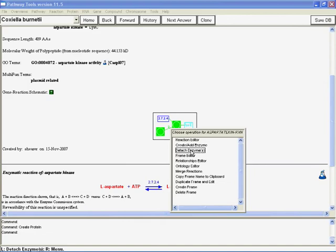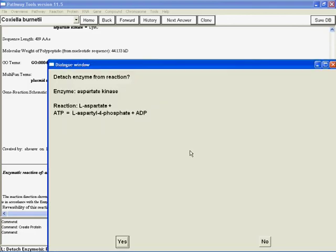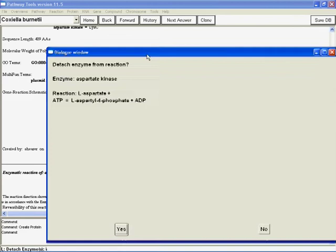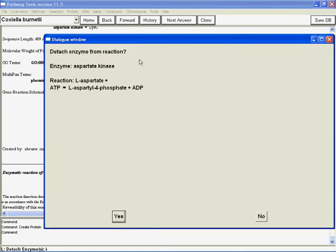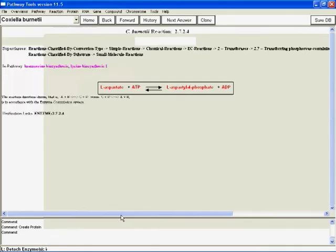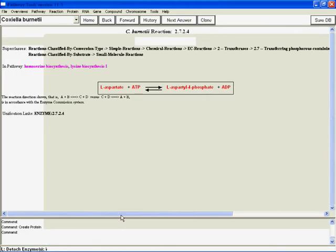But here, there's just the one, so we say Detach. It says, are you sure? Did you really mean to do that? Well, yes we do.